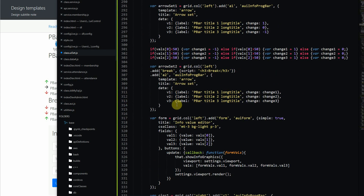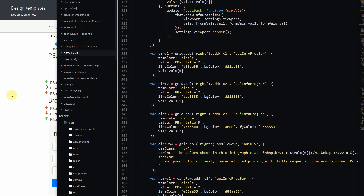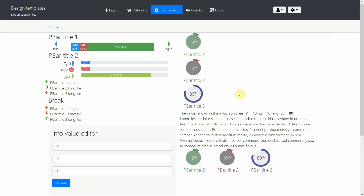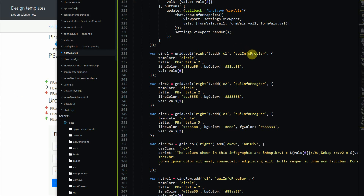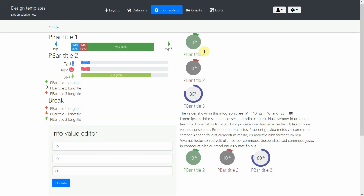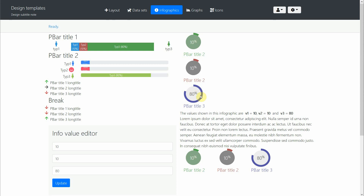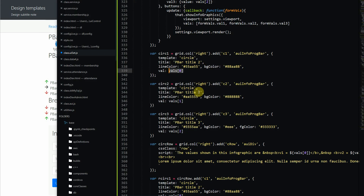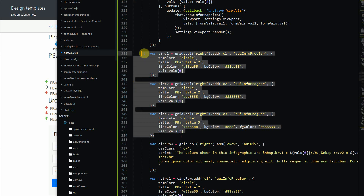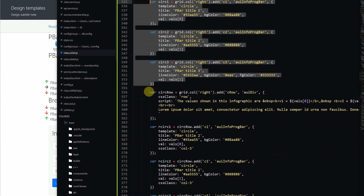Coming back to our method, the radial progress bars work similarly. We also use 'aue_info_prog_bar' and specify a title, a line color, and a background color. The 'val' attribute tells it how far to draw the circle — 80 goes most of the way around while 10 only goes a short distance. That's how we create those radial bars.